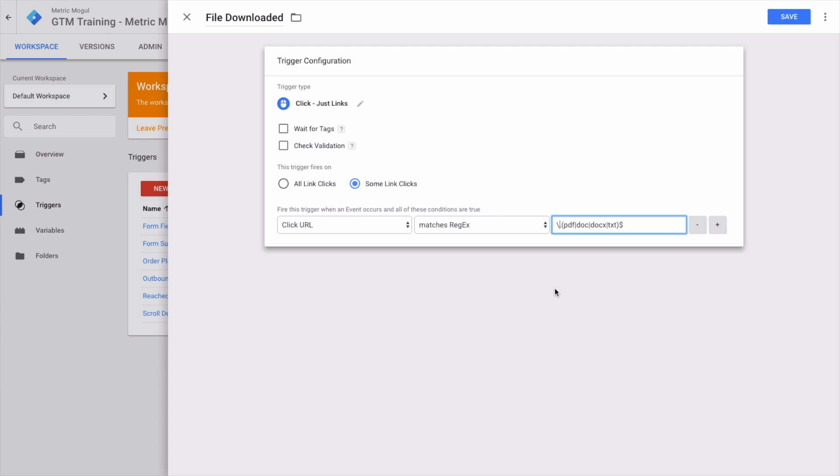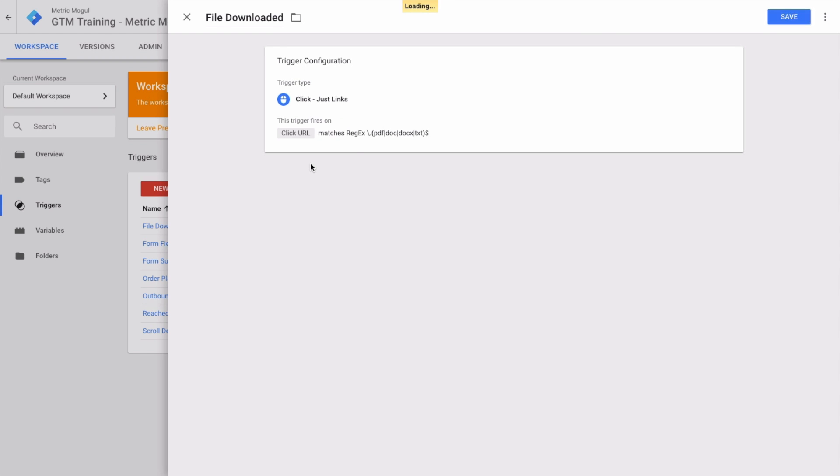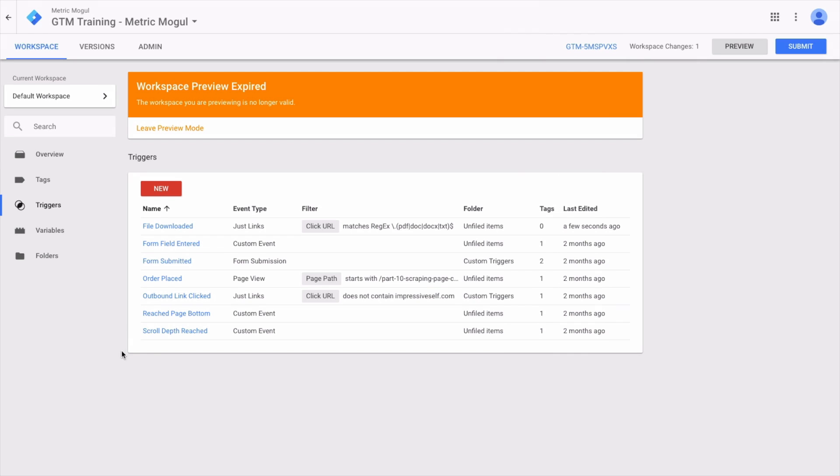If you're not familiar with regex, you can read up on it or just copy this one. All you need to do is add in your own file extensions here whenever you want. For the moment we'll leave it as this, and let's save that as a file downloaded trigger.